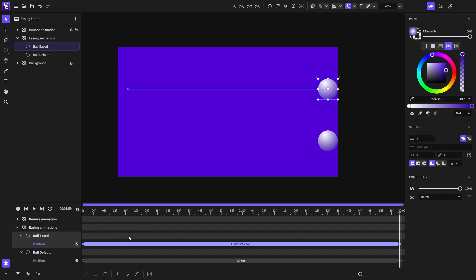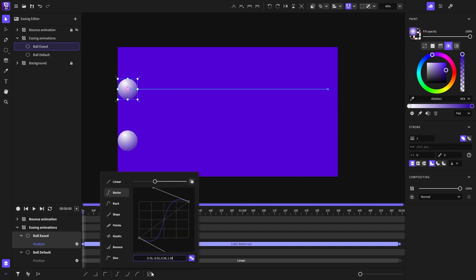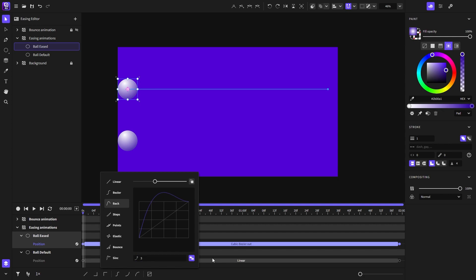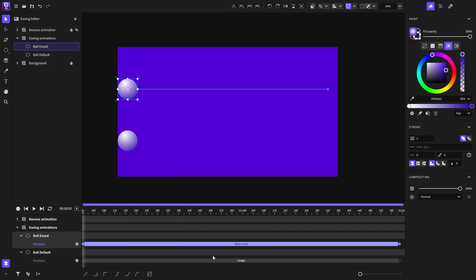Now, let's move on to the next easing function, which is the back easing function. This easing function has an overshoot at the end, which you can manipulate using this control here. And at the end, it will overshoot. Let's play and see.